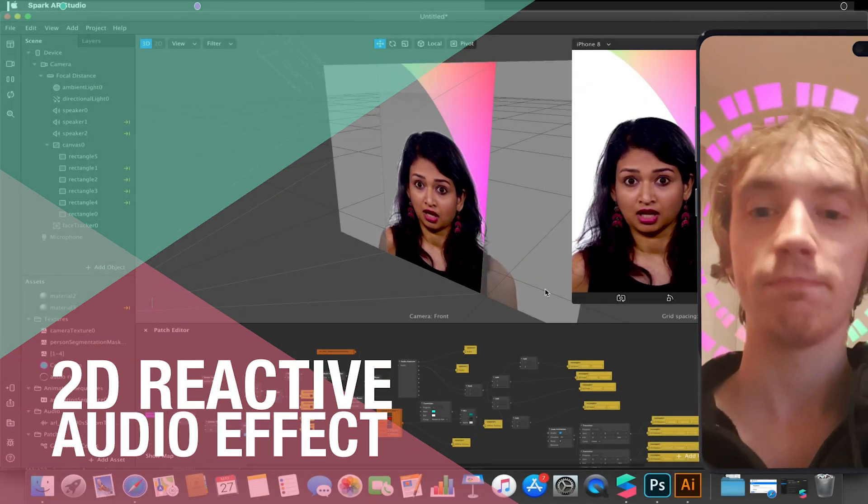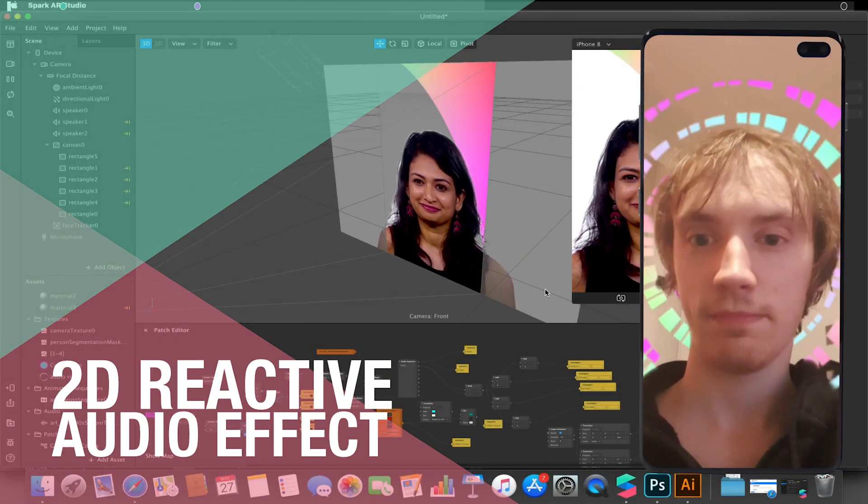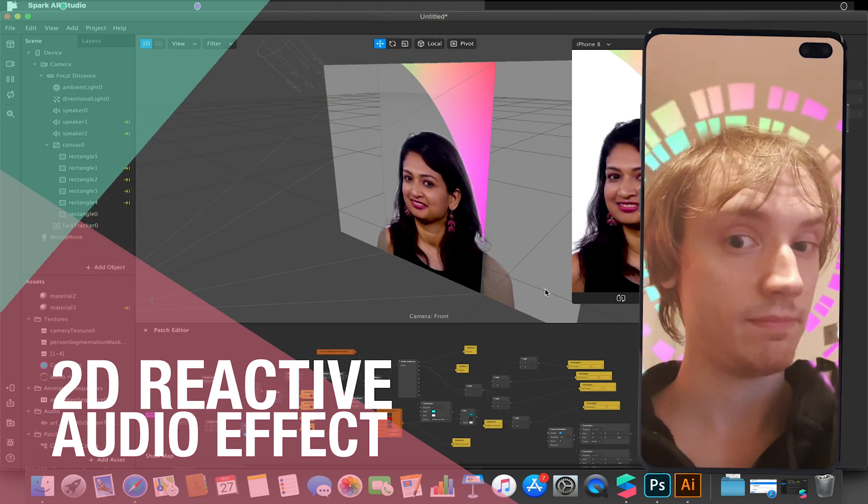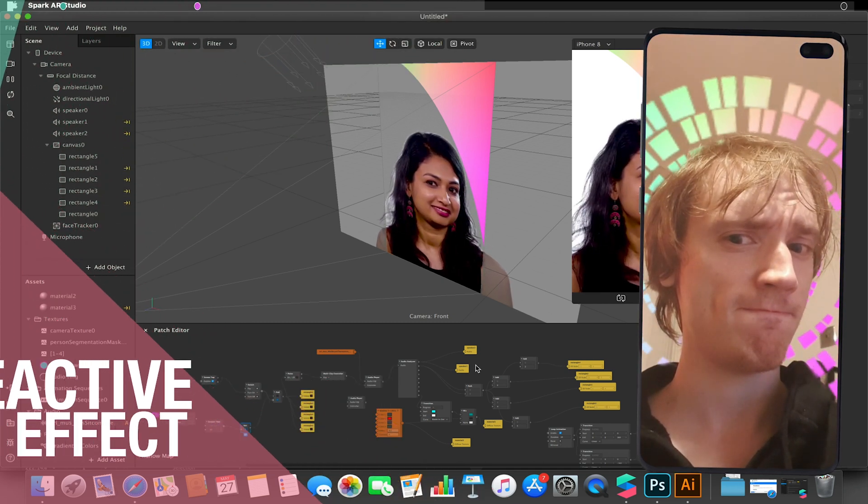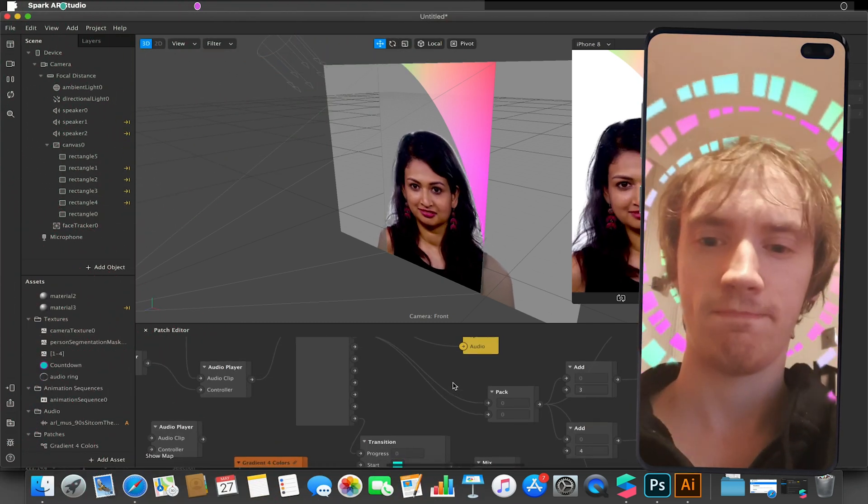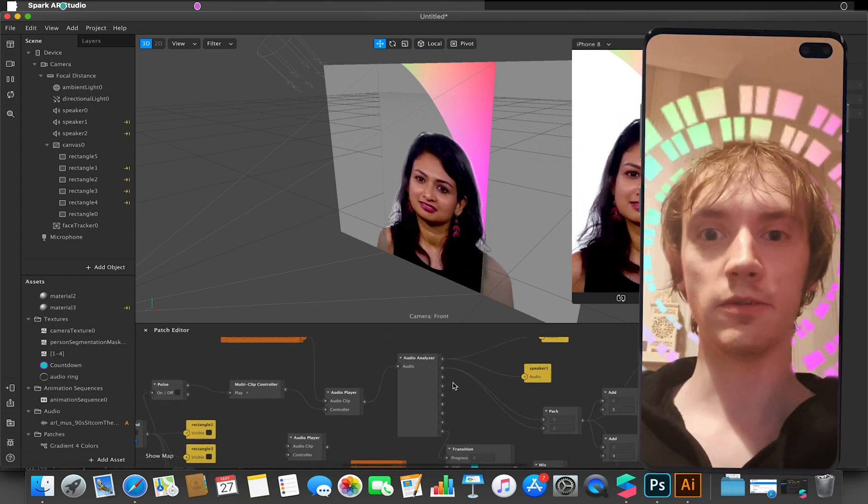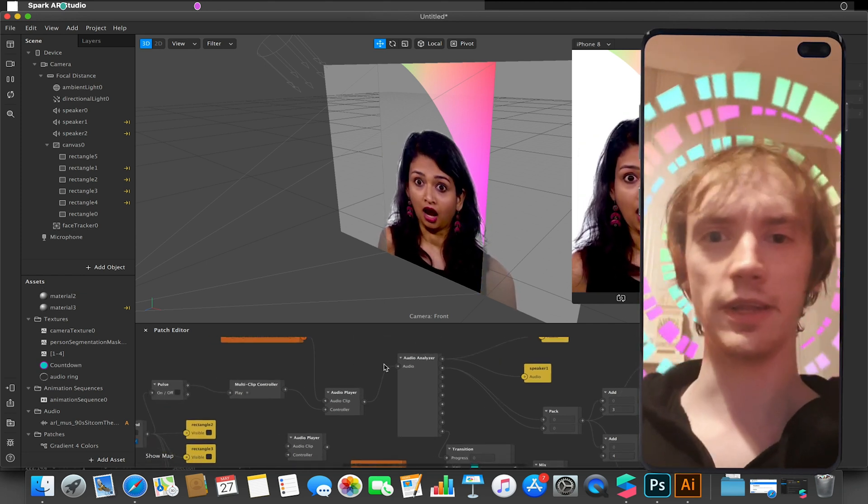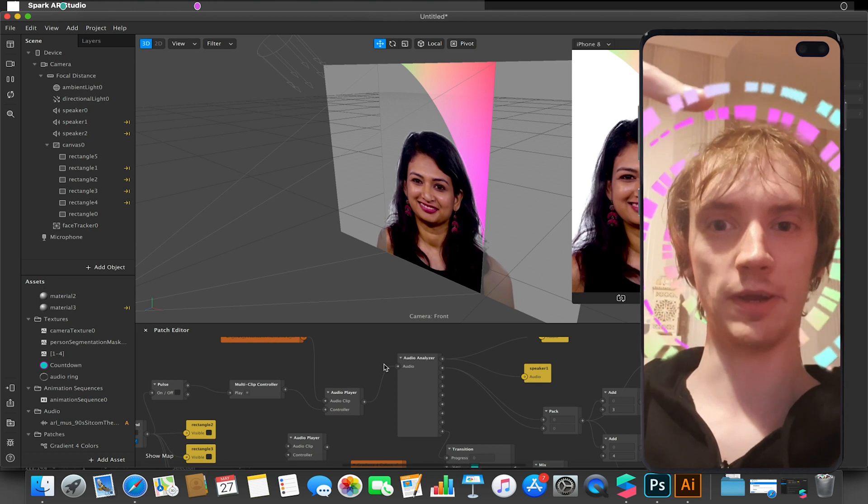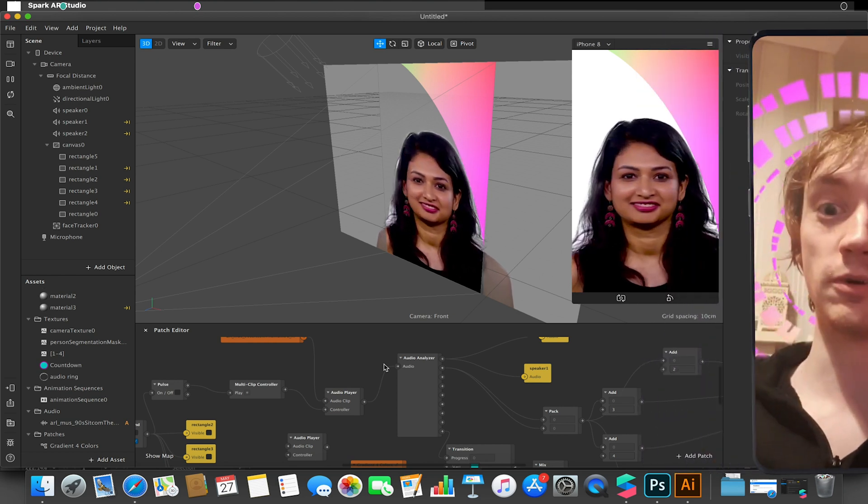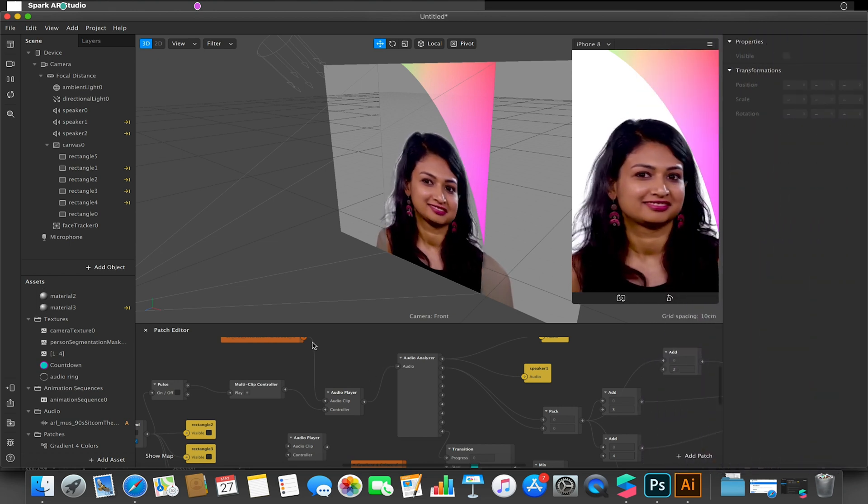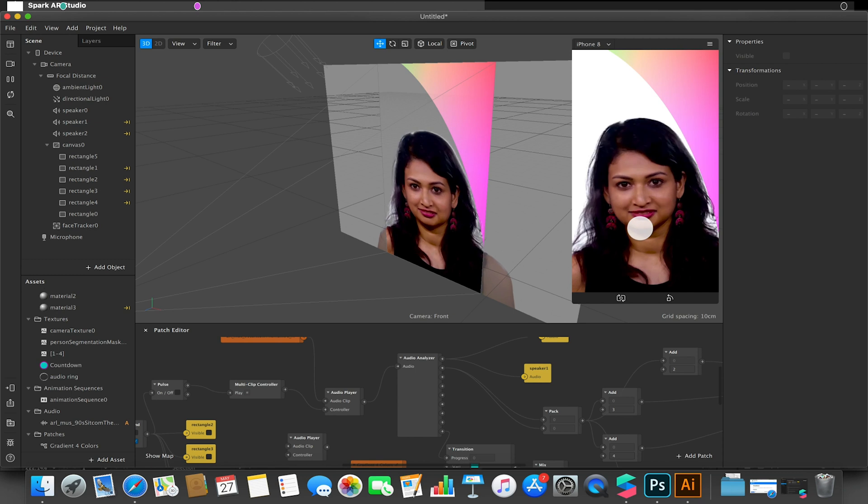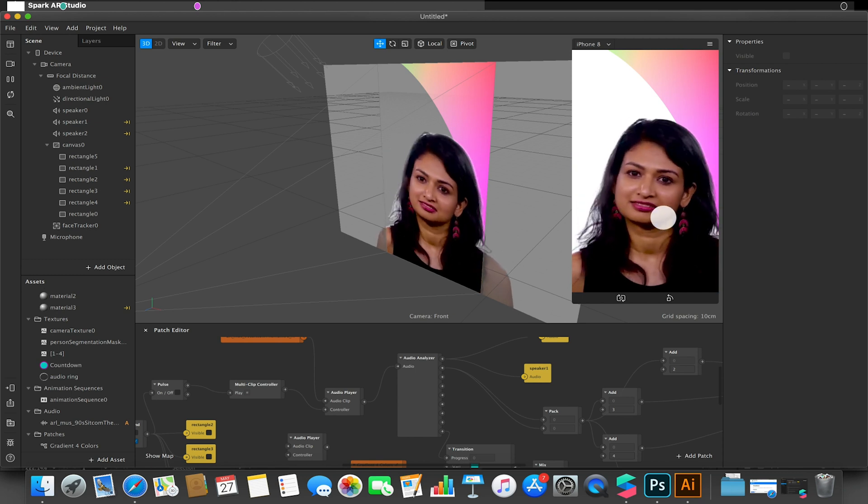Hello and welcome to another Spark AR tutorial video. In this video we'll be looking at the new Audio Analyzer patch that's introduced in version 89. Now for some people this might be hidden, it might not tell you that this has been added. Just bear in mind it is there, it's just hidden within the Patch Editor and what we're going to be creating is something similar to the effect I'm just about to show you.